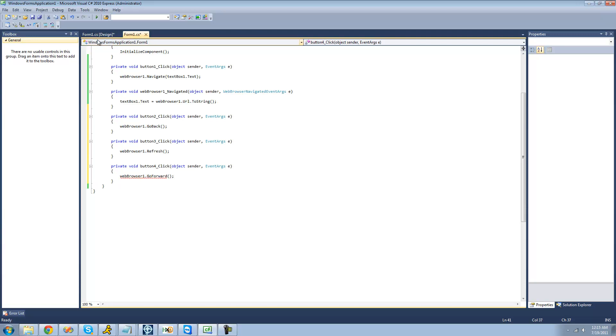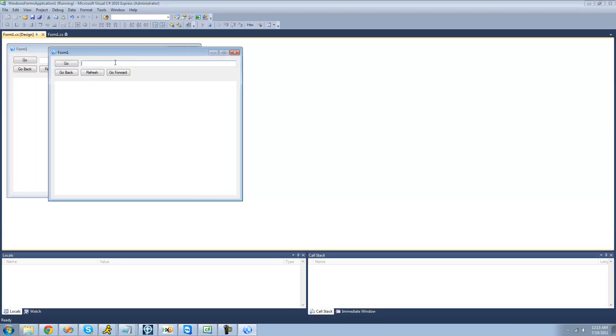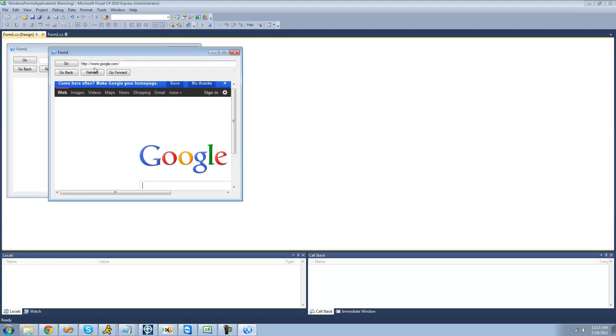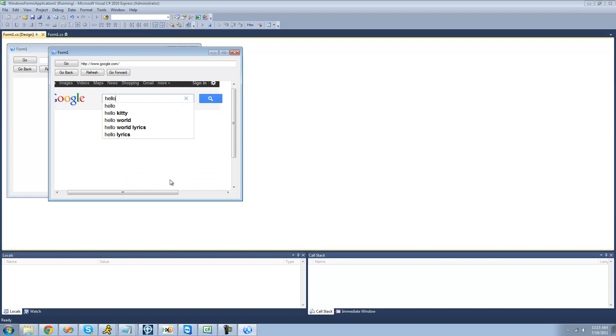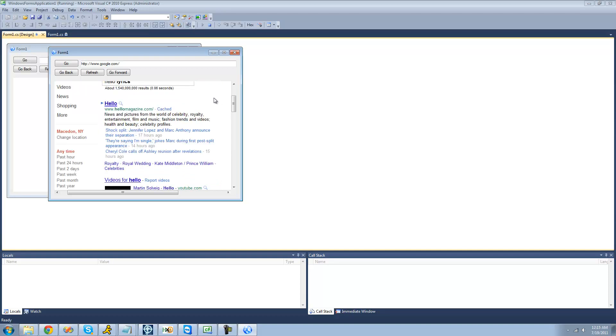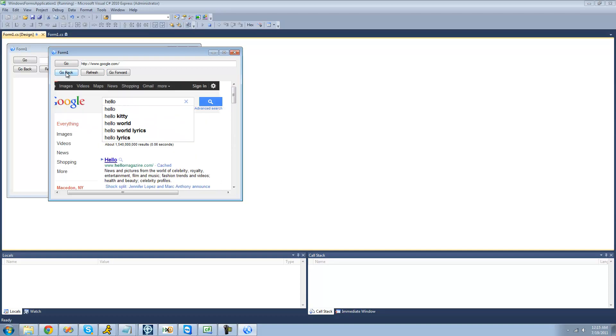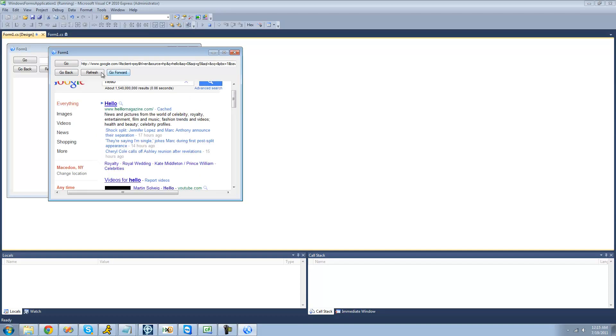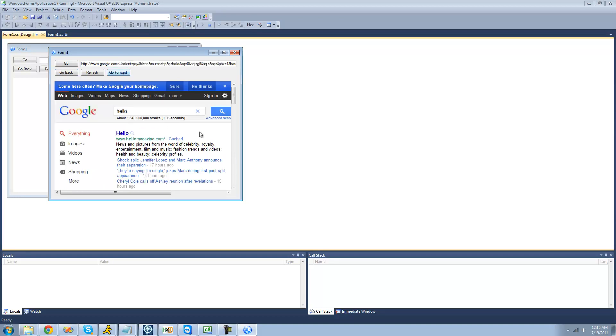All right, so now when we type in Google right here, click refresh, it'll refresh the page. We type something in, such as hello, search. Now when we go back, it should just take us back to google.com. Yep, if we go forward, it should take us to that search for hello. Perfect.